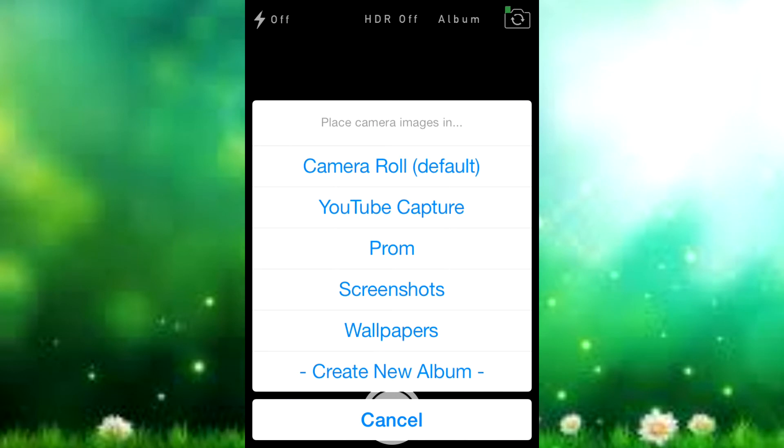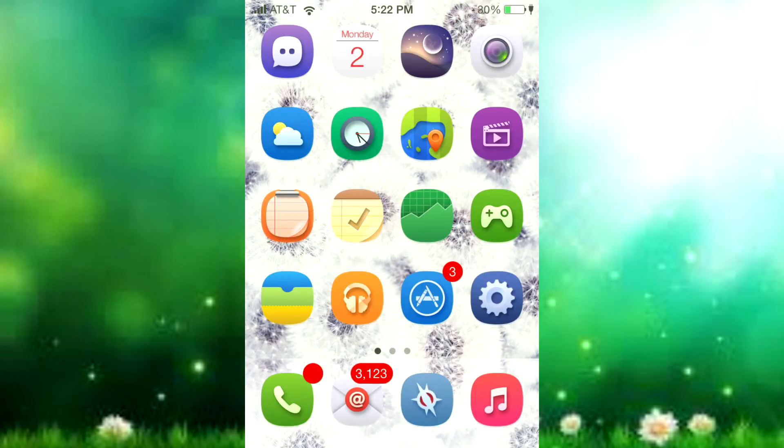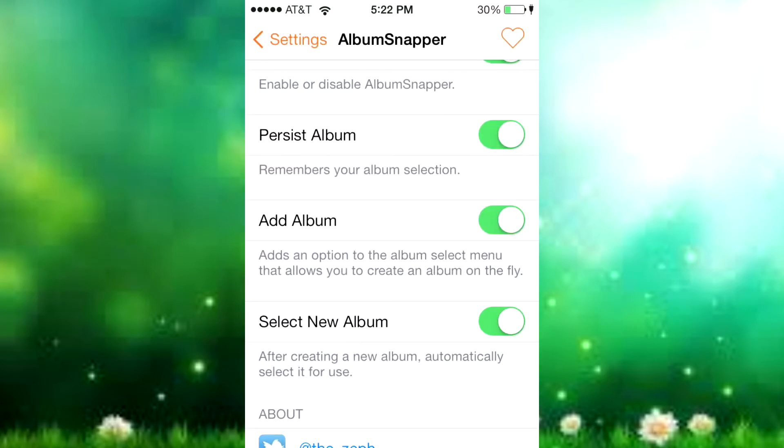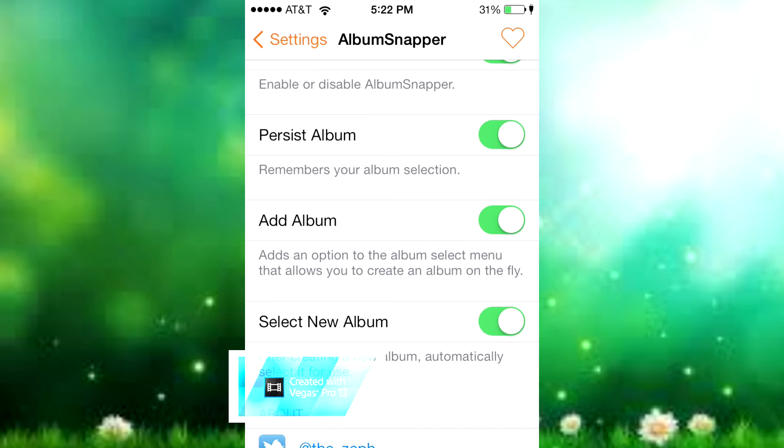Then there's Select New Album, which after creating a new album automatically selects it for use. So if you just create a new album, you don't have to go back and select it - it just automatically selects it for use.